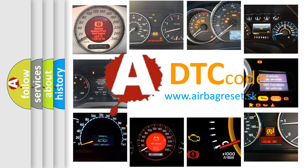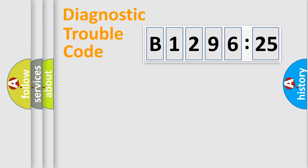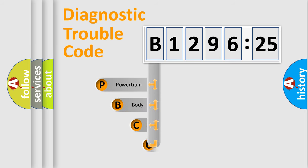What does B129625 mean? Or how to correct this fault? Today we will find answers to these questions together. Let's do this.